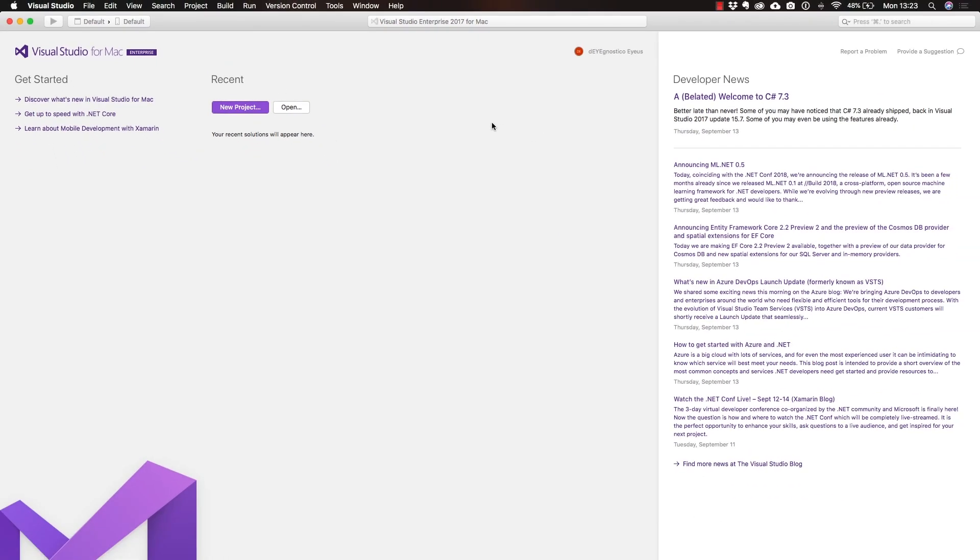There you have it. In the next lecture, we're going to take a look at how you can install on Windows, but if you're not going to be using Windows, you're entirely good to go. In the lecture after the next lecture, we're going to be starting right away by creating a new project here on Mac.